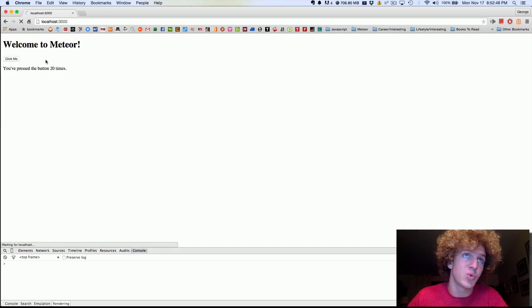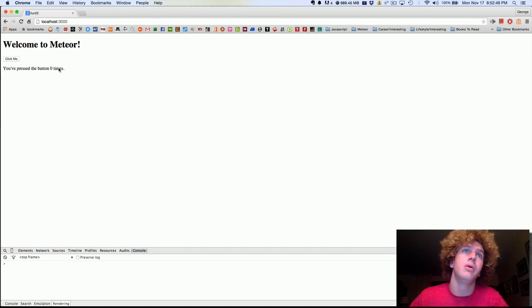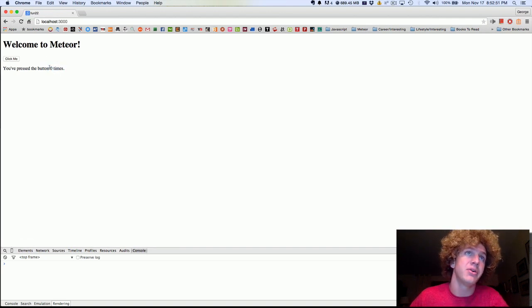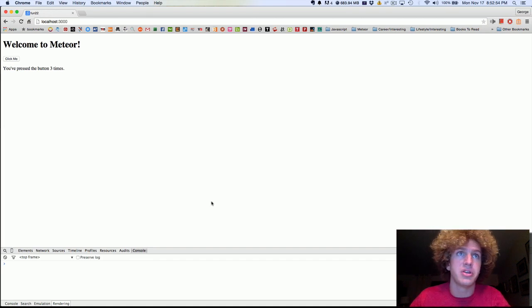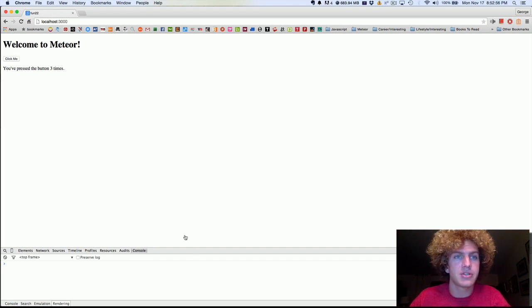So when you refresh it, this one goes back to zero. But ours is going to store it in the database, which is pretty useful. So back to our Meteor application.